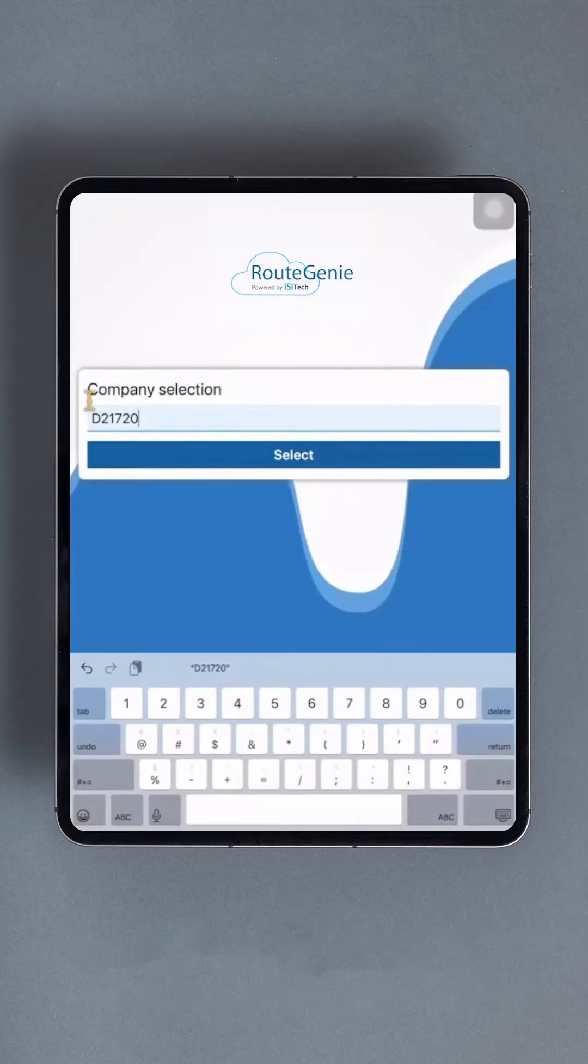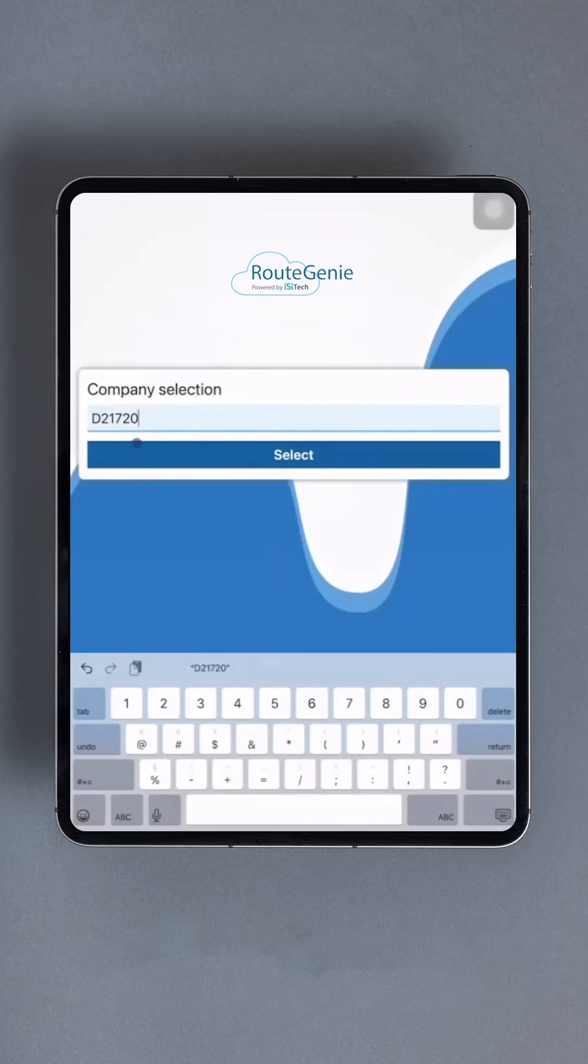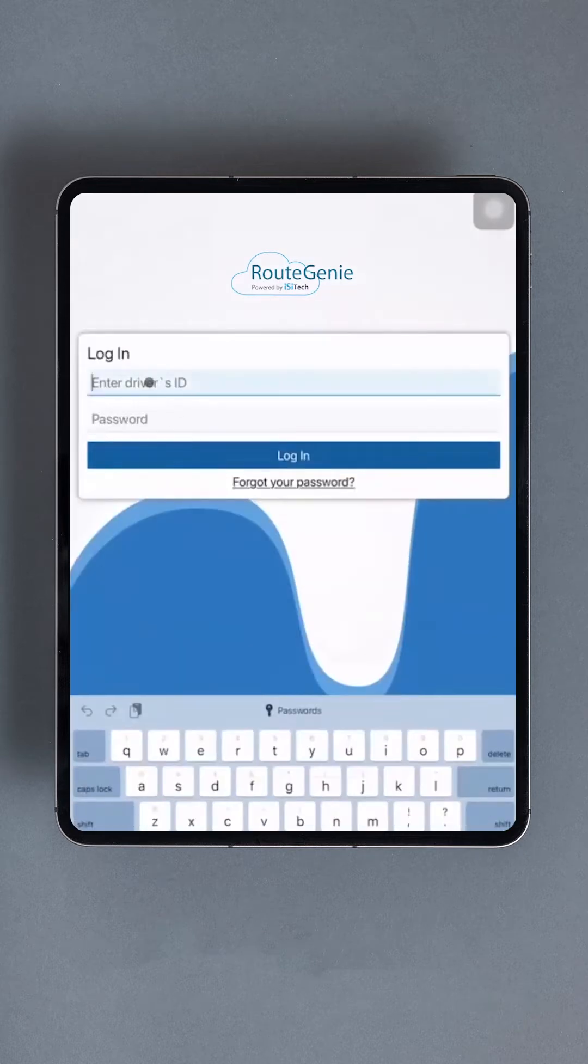Before entering your username and password, you must first input the company ID. This step is only necessary once unless you uninstall and reinstall the app.